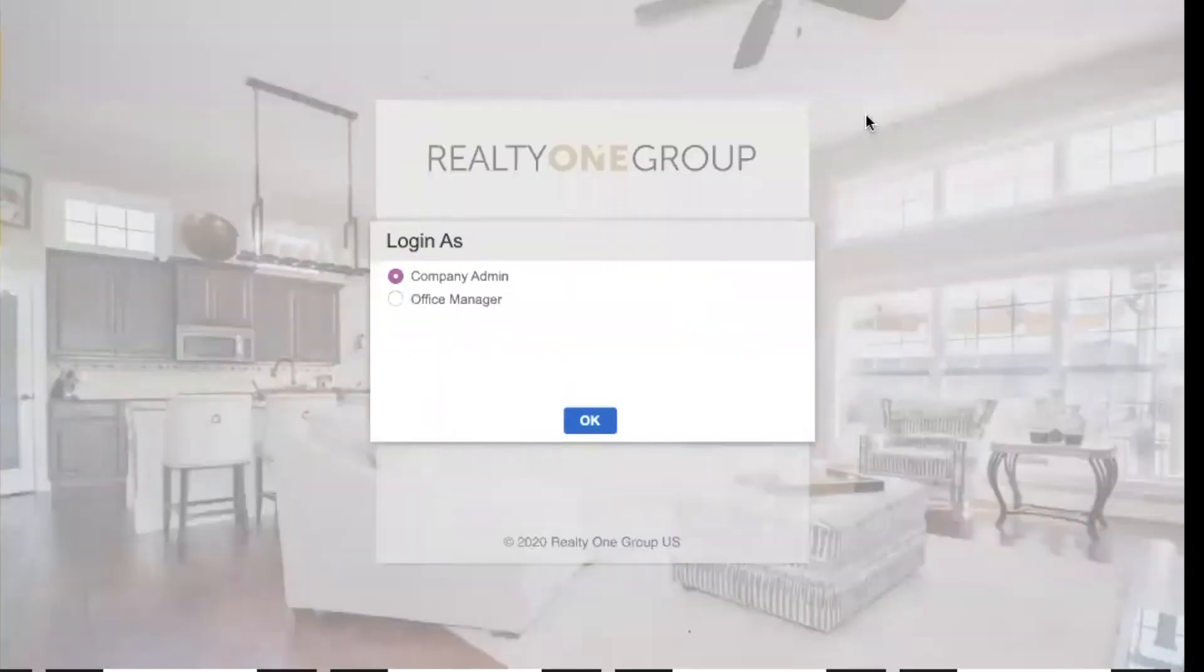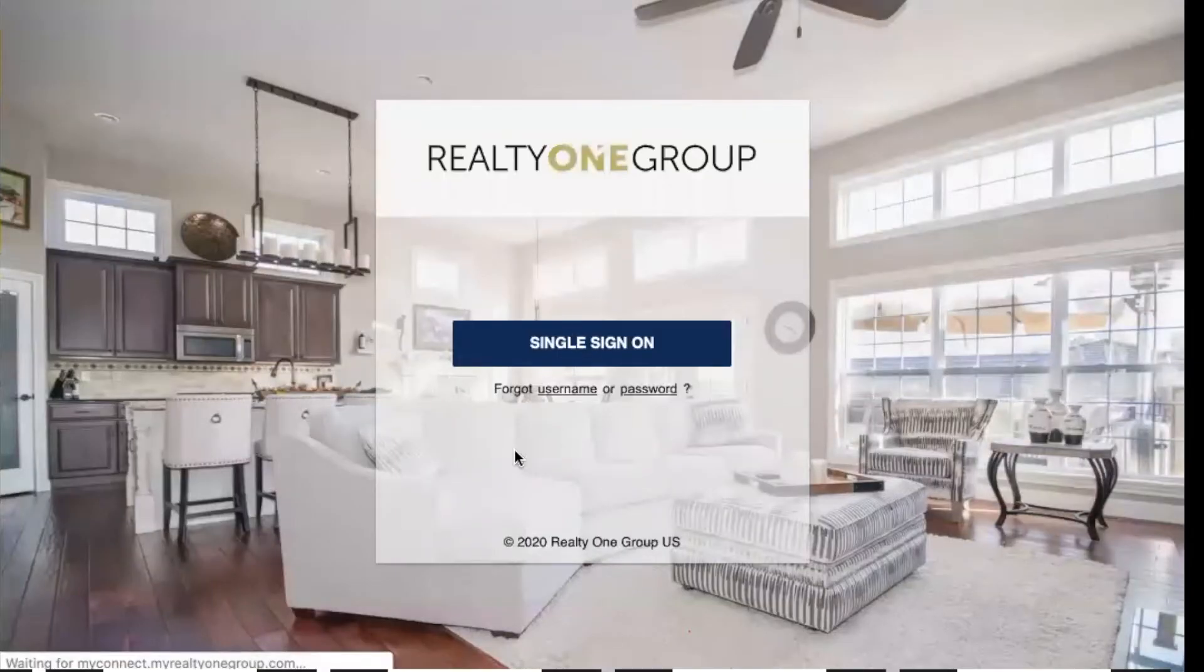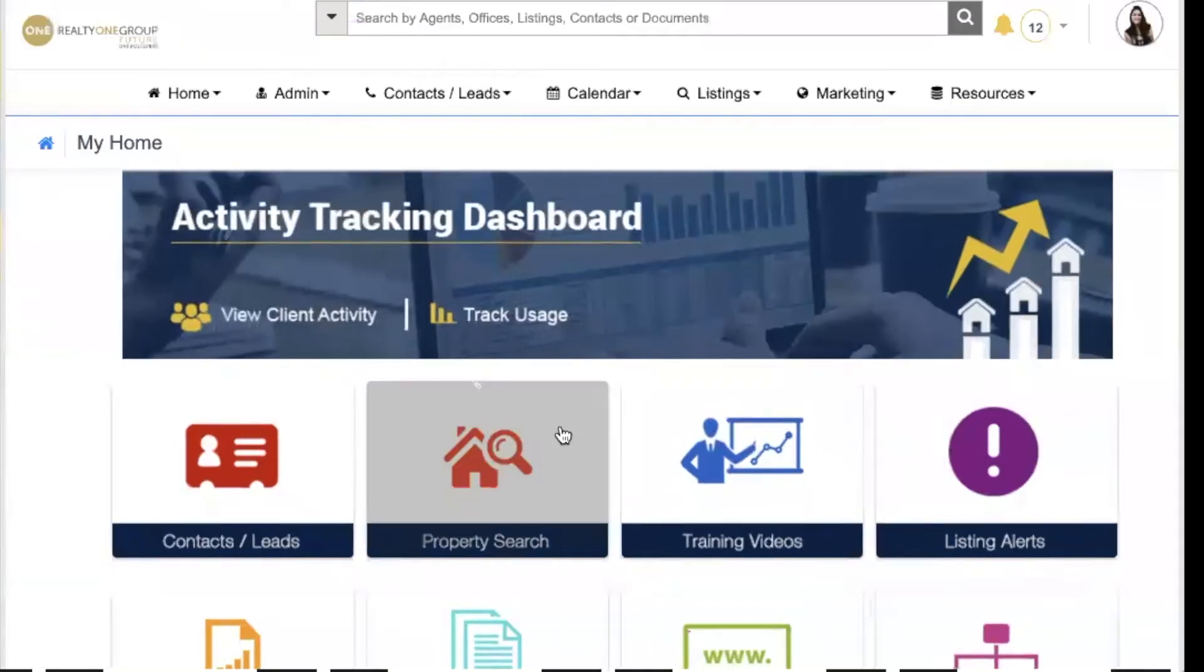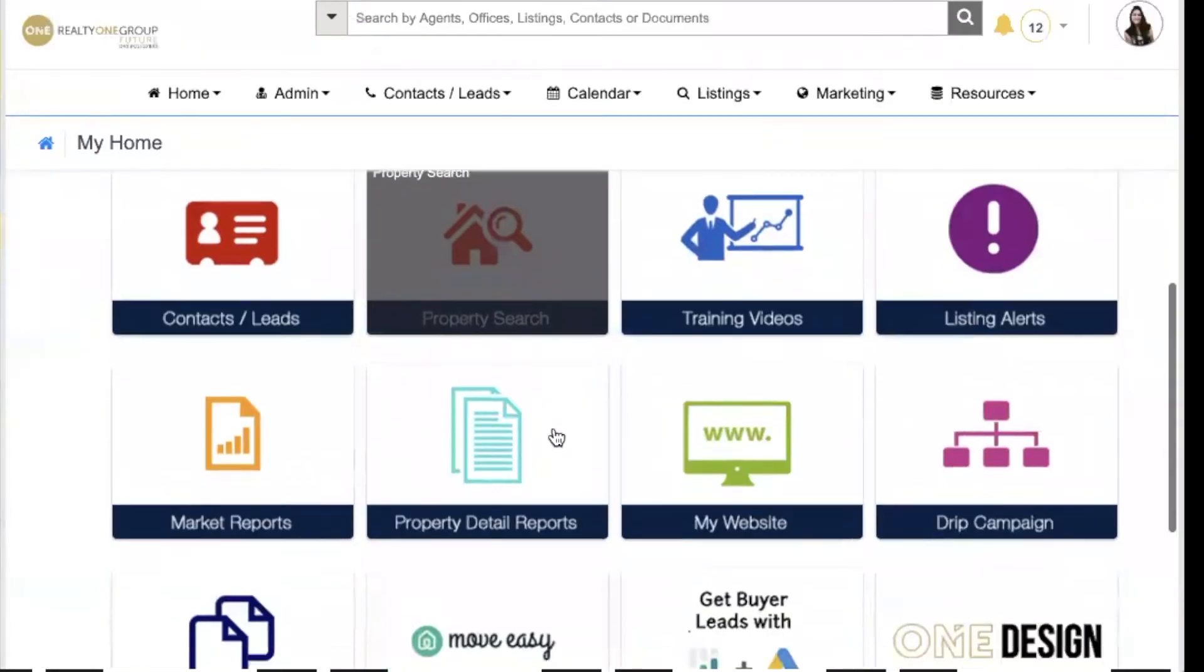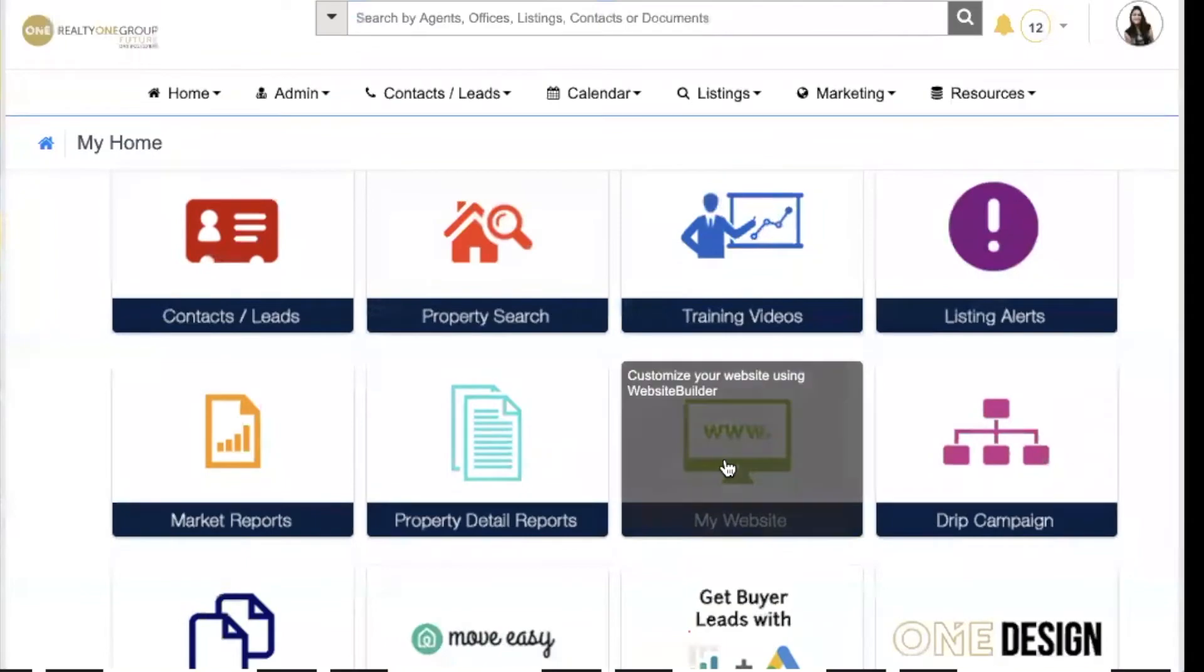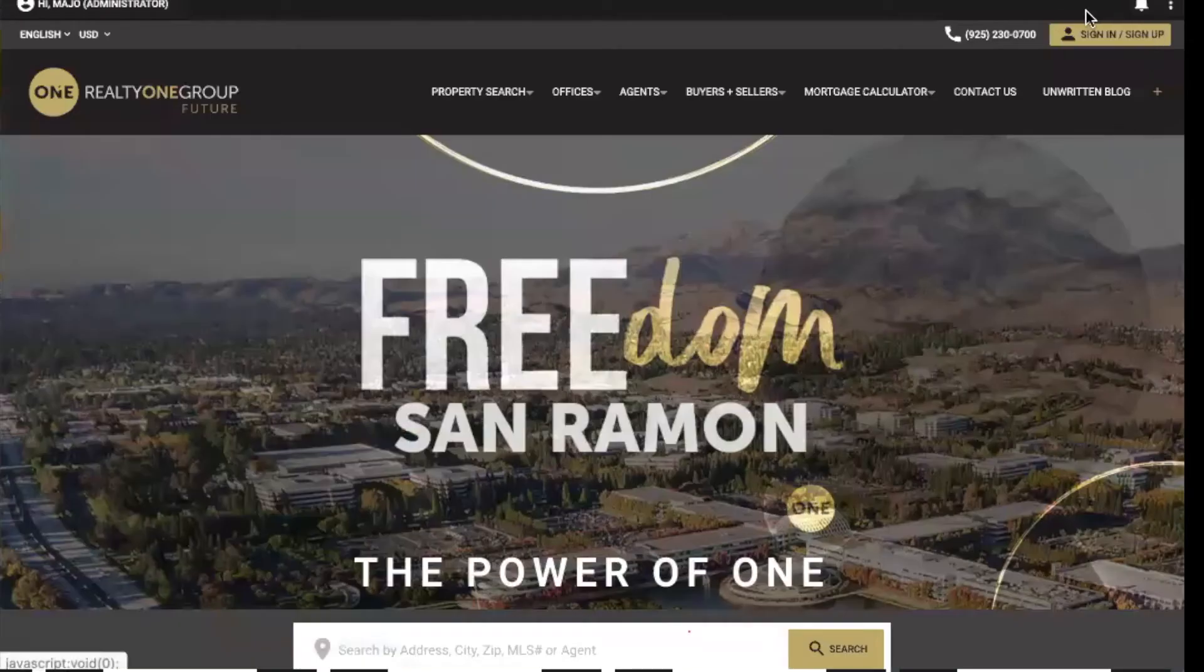Once you click sync, you're going to see a page like this. You're going to click the single sign-on. Once you're in, you're going to click on My Website, and then you're going to go to the three dots here - that is the settings.